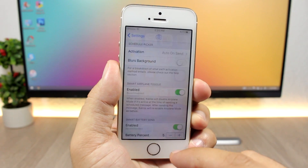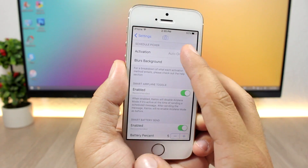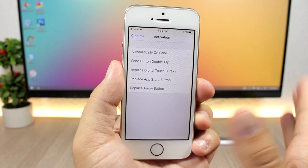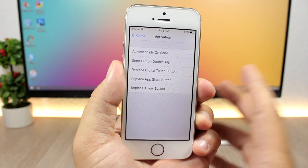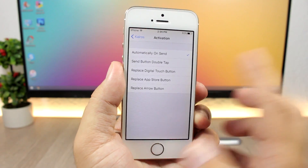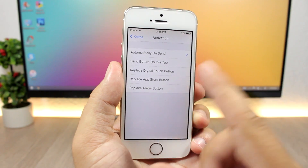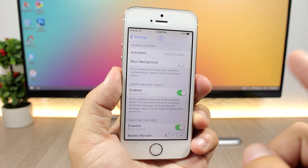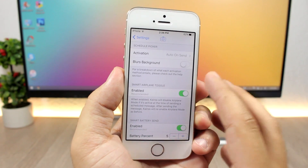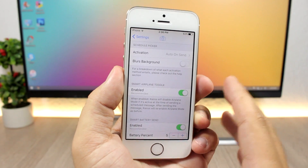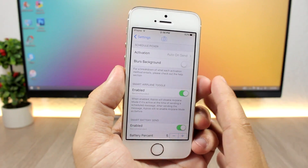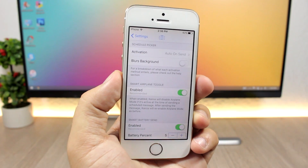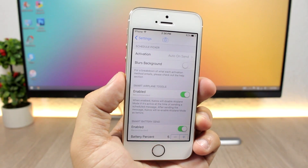In the settings for Kairos 2, you have the activation method — you can automatically activate it on send, double tap the send button, replace the digital touch button, the App Store button, or the arrow button. You can also enable the Smart Airplane Toggle, which will automatically disable airplane mode when it's time for a scheduled message to be sent.